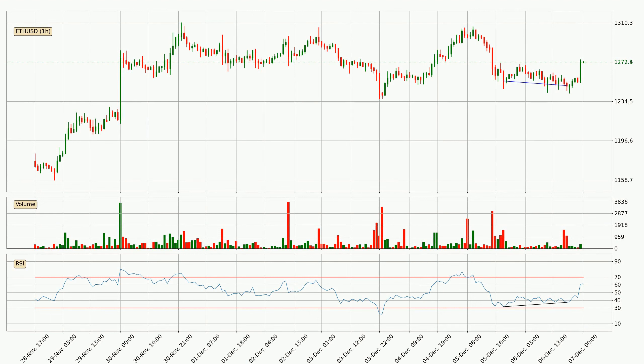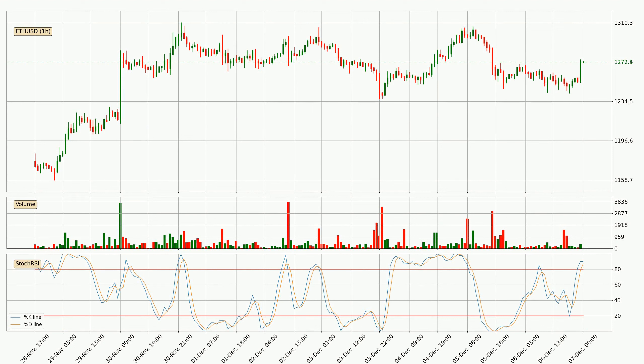On the lookout for divergences in the hourly time frame, there was a bullish divergence and the price has already gone up.